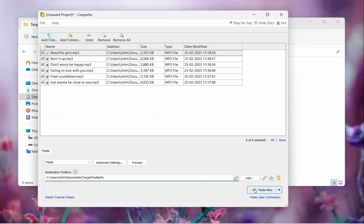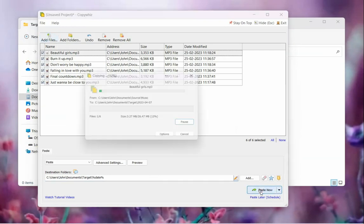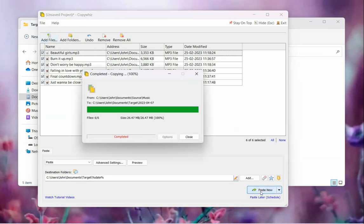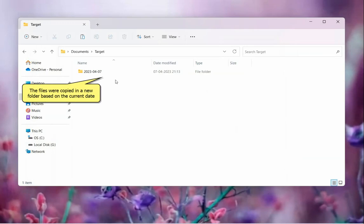Click on paste now and the files will be quickly copied. The files have been copied into a new folder having the current date in its name.